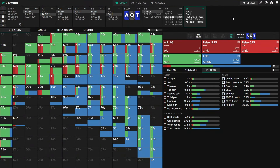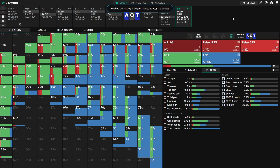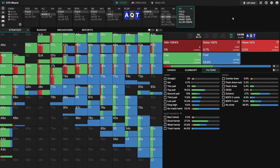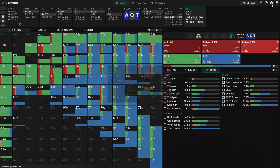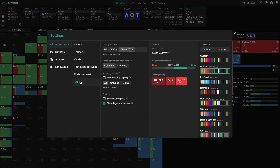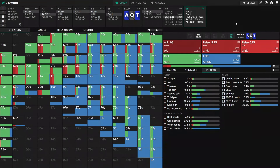Another useful feature is the ability to toggle between big blinds and percentage pot — just press the spacebar to switch, and you can even display both at the same time. Alternatively, you can change these in your settings under 'other'. That about wraps it up for the strategy tab, but there are a number of other tabs I want to show you. Let's move on to the ranges tab.